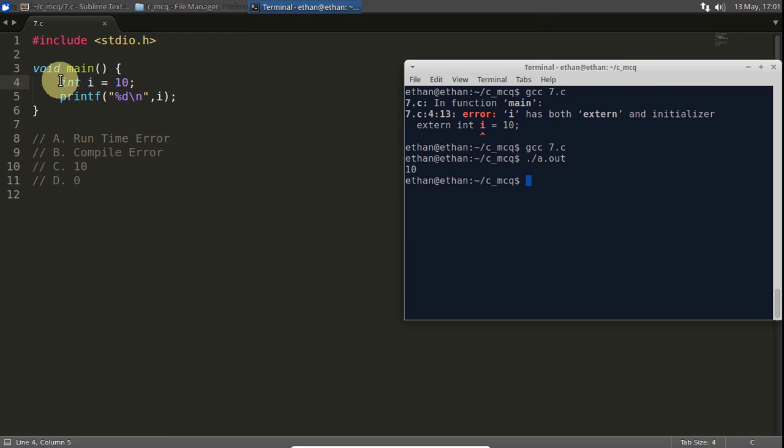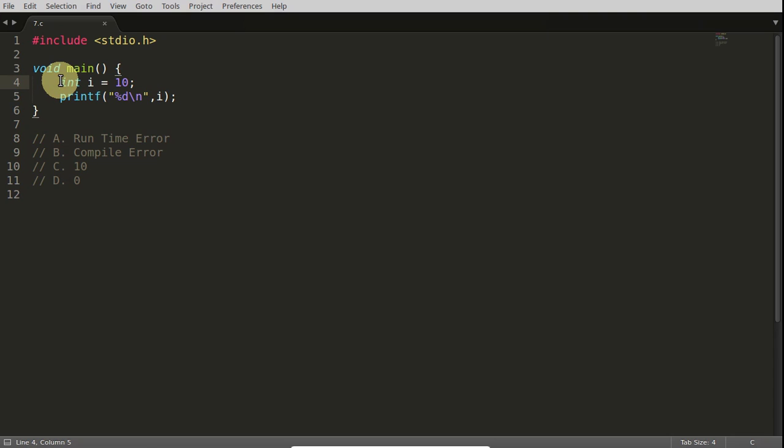Okay, so let's keep this external here and let's look at the next question.